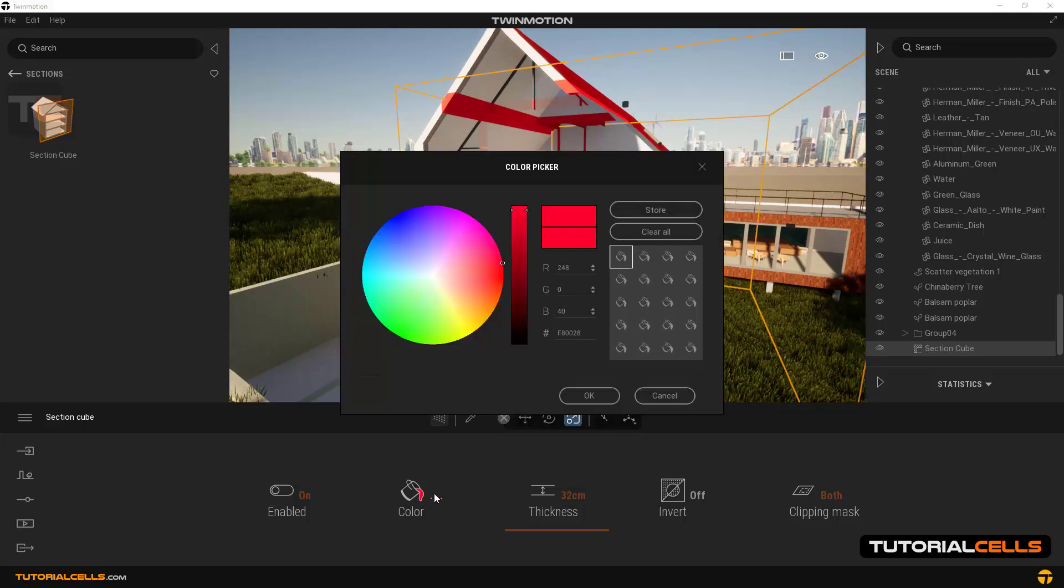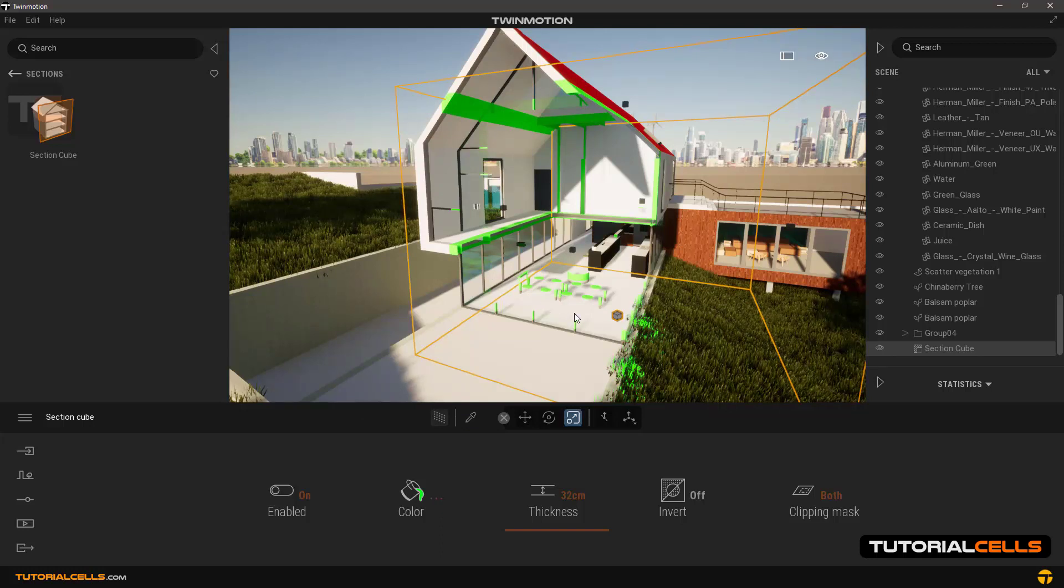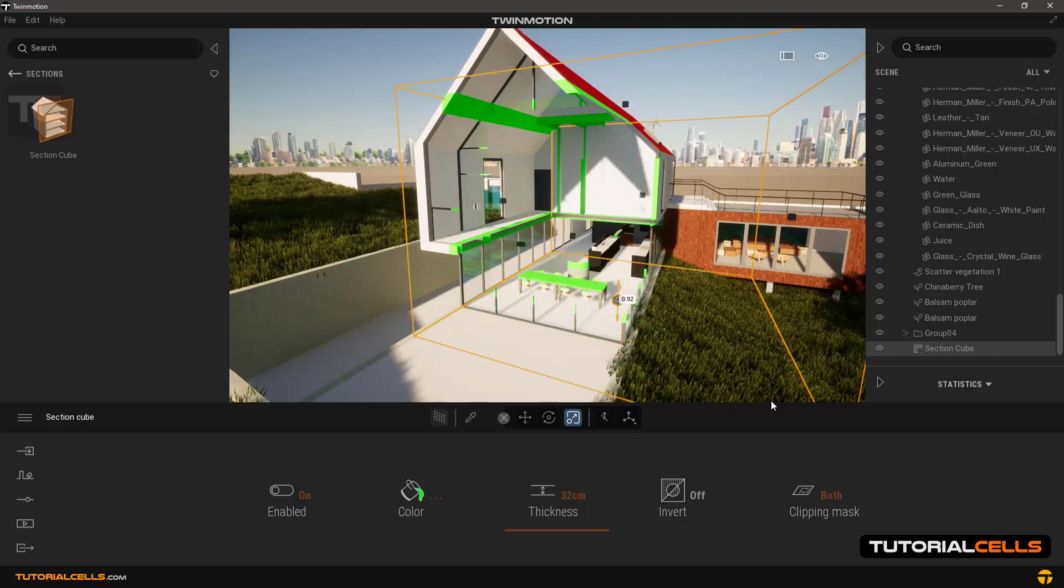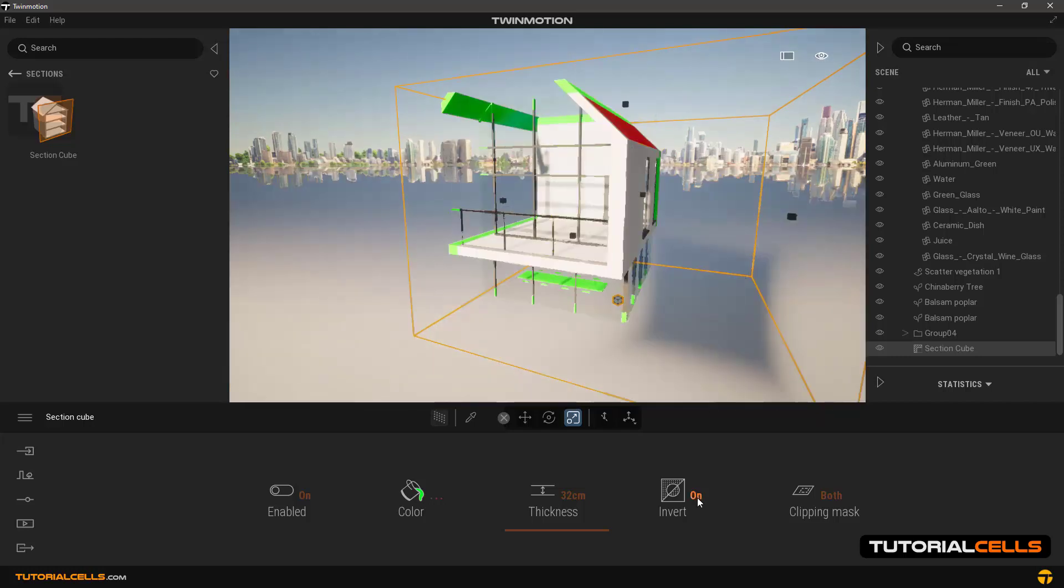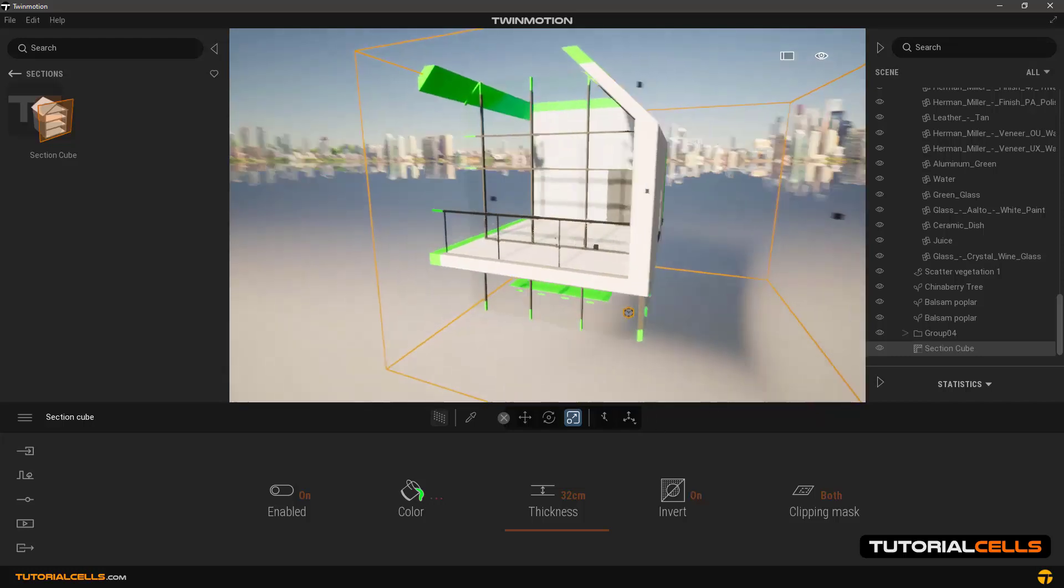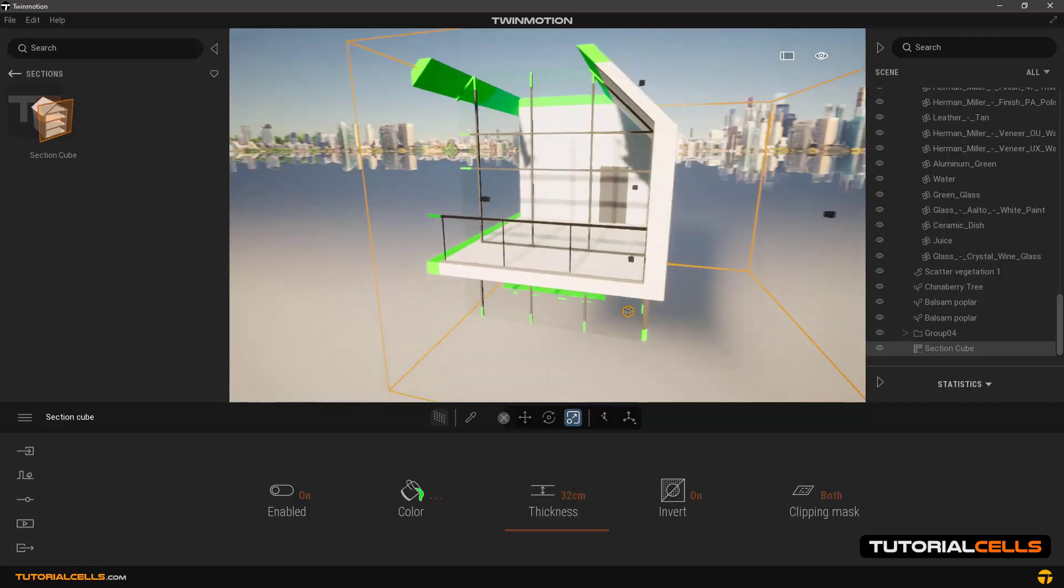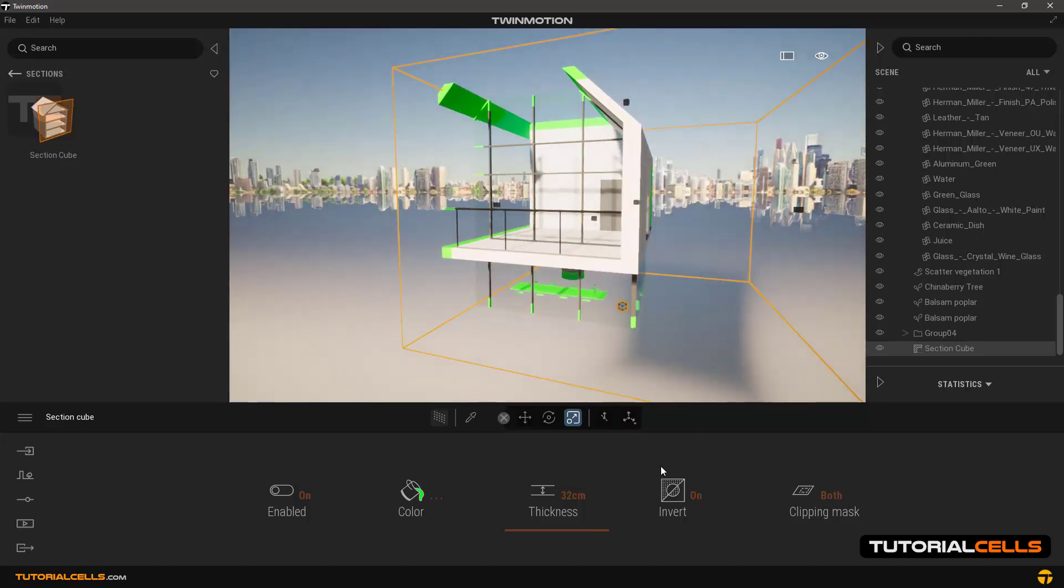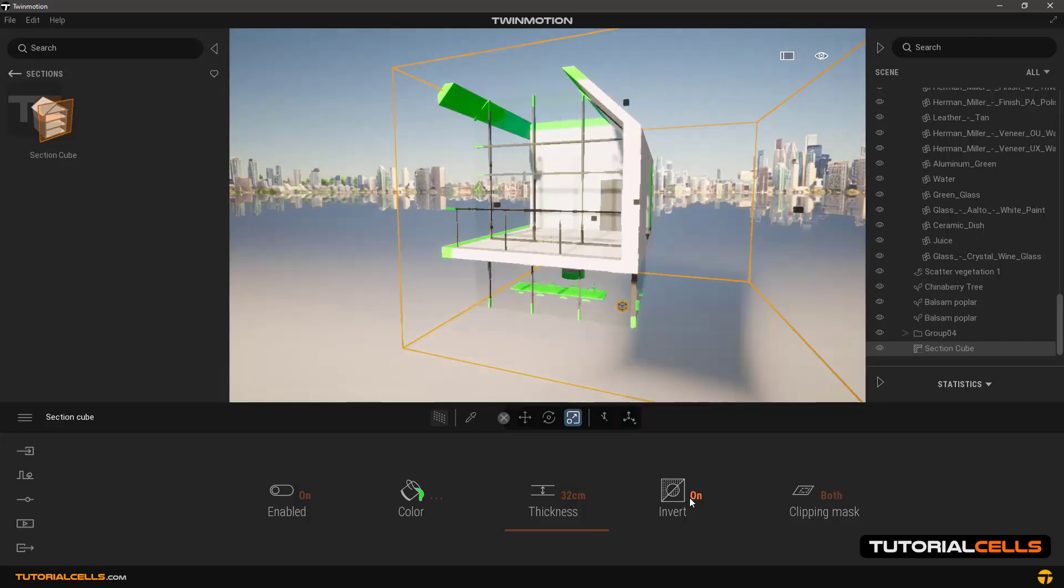Now you can change the color as you want. In invert, you can reverse how to execute this tool so that only objects inside the cube are seen and the rest disappear from view.